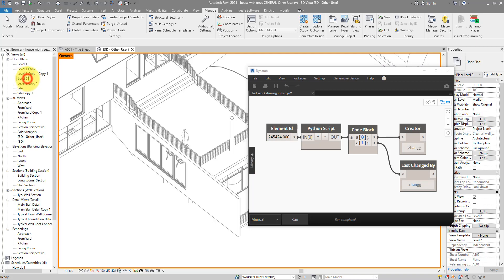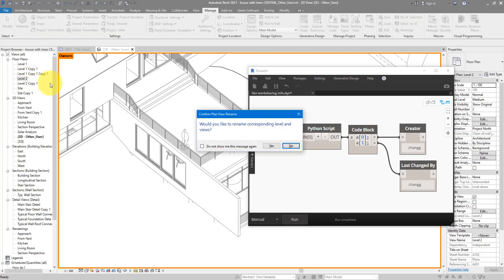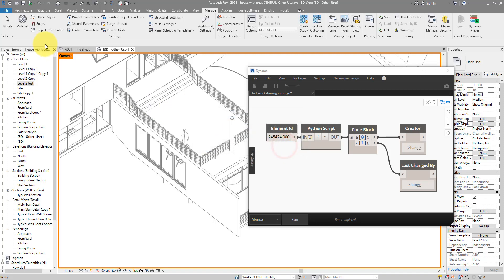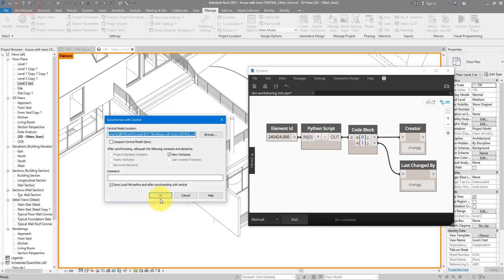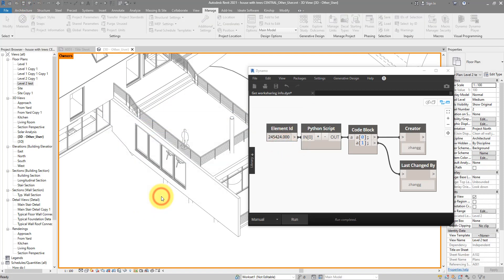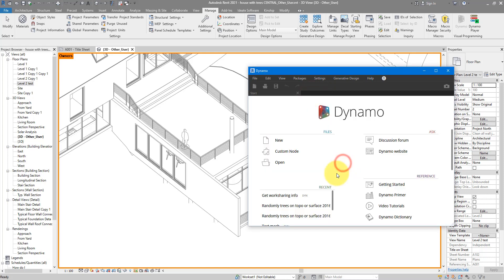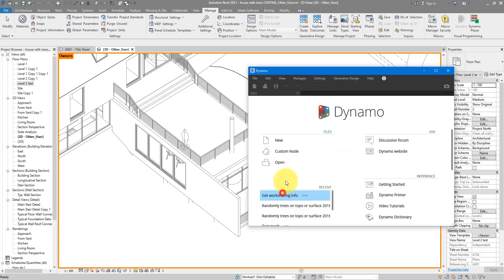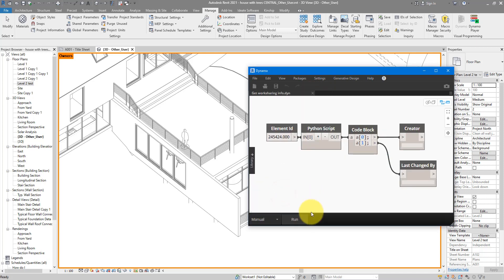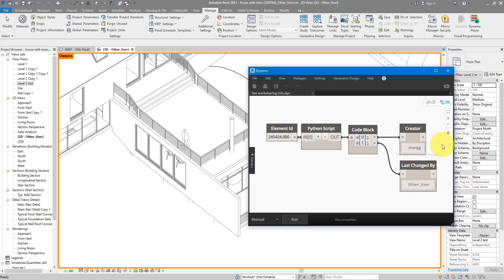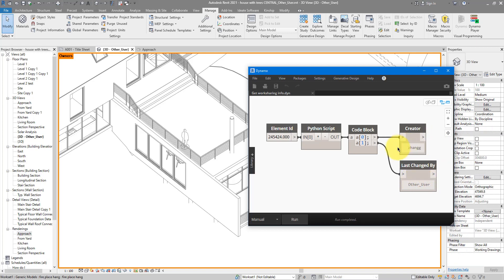We can try now to rename this view, maybe Level 2 test. If I try to synchronize to central now, we can now close this script down, open it again and run it. You can see now it's showing my name under that last changed by box. The creator is still the same, but now this one has changed. Feel free to get this script and use it on anything that you cannot select and see the tooltip elements easily in your model.